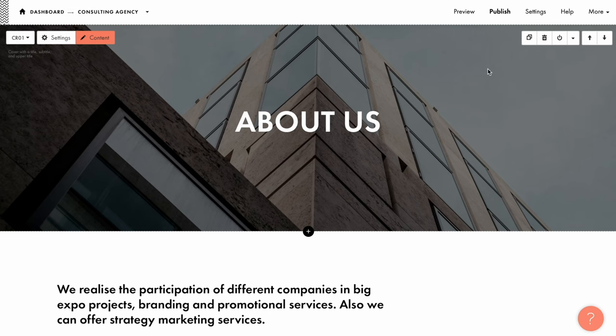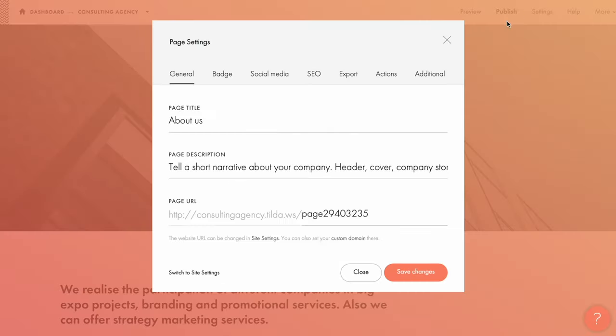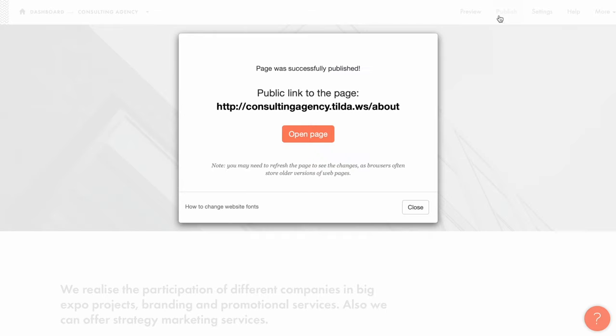I want to point out that I need page settings for the page I want to link to, not the one where I'm setting up the menu right now. So I specify the required URL in this field, for instance, about. Then I click save changes and publish the page.